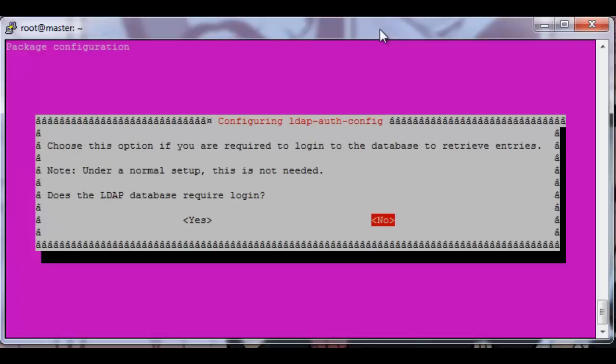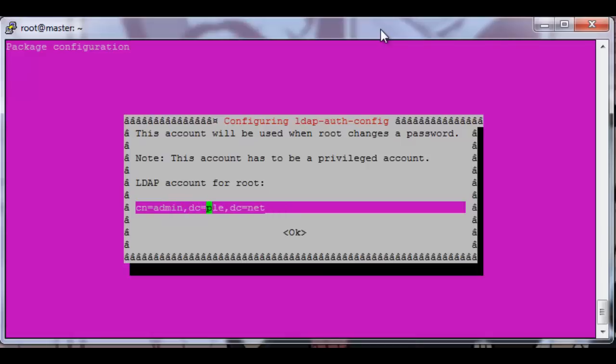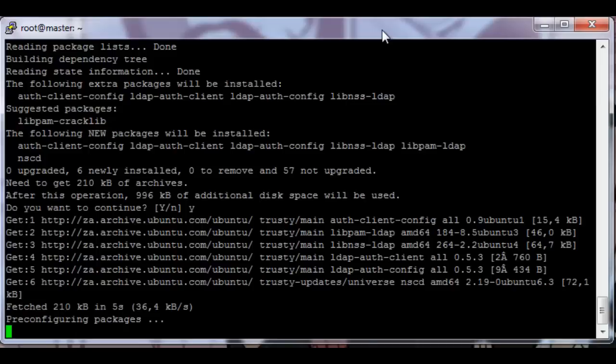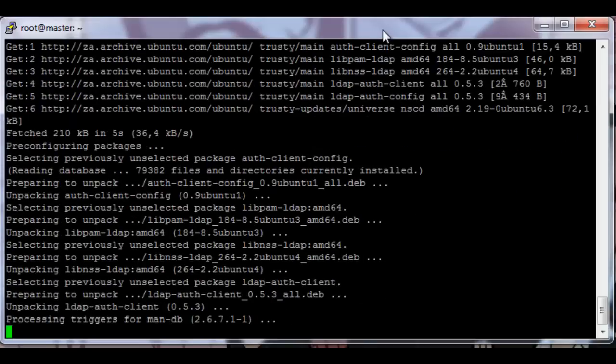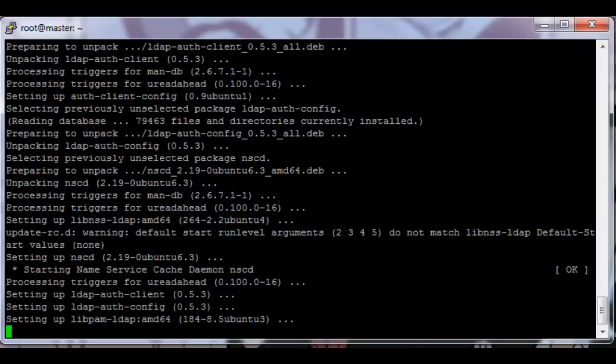LDAP database does not require login. LDAP account for root should be admin.testcluster.com. Okay, enter the root password and it's setting up.